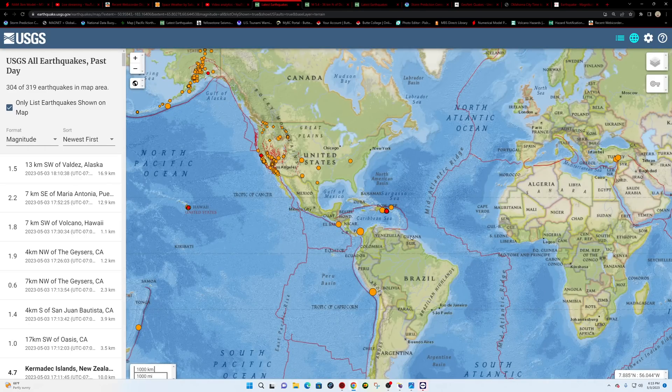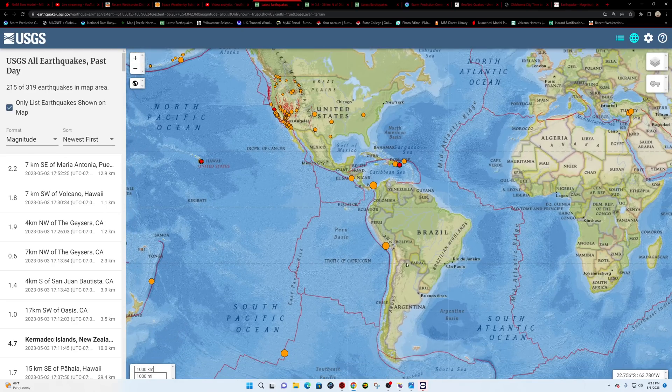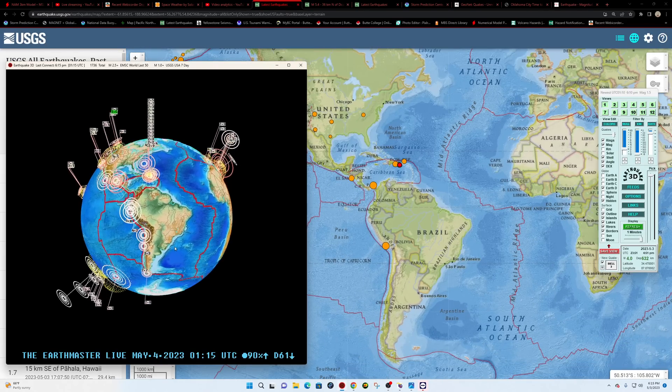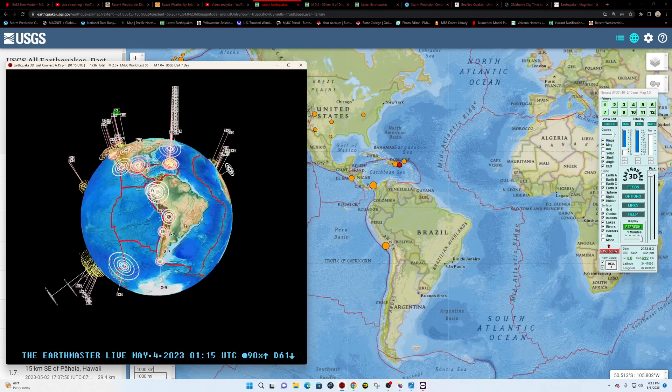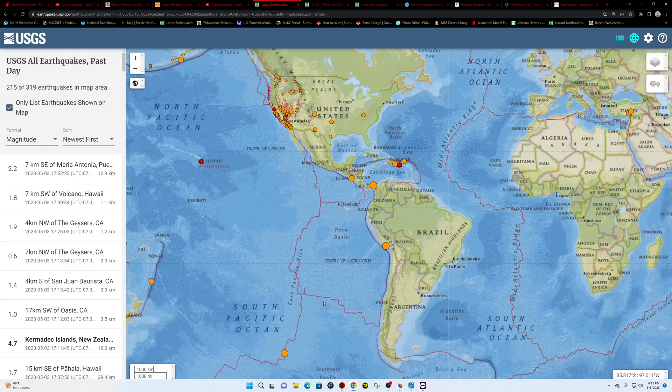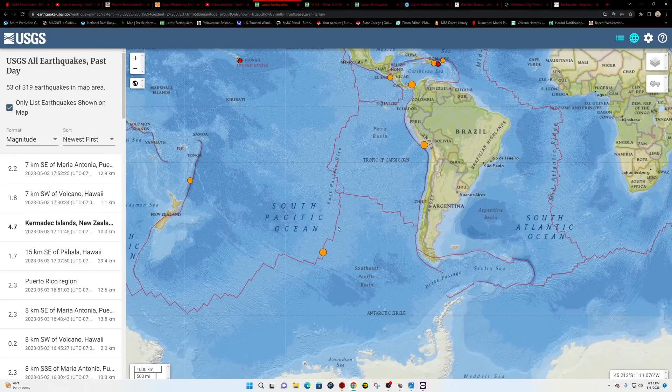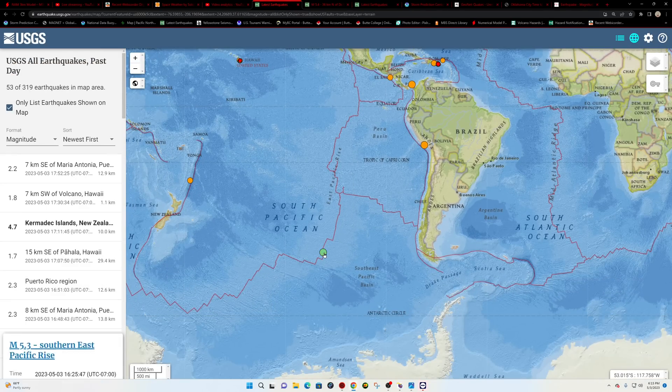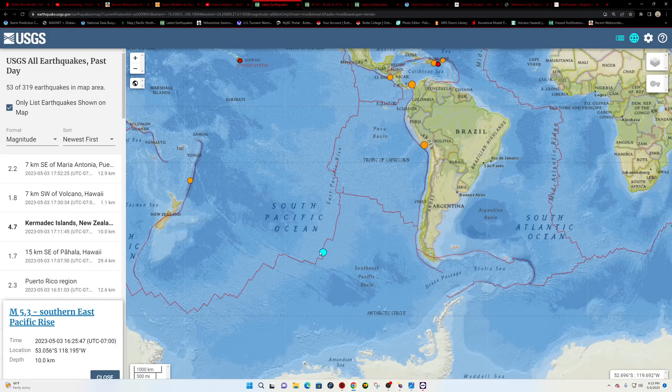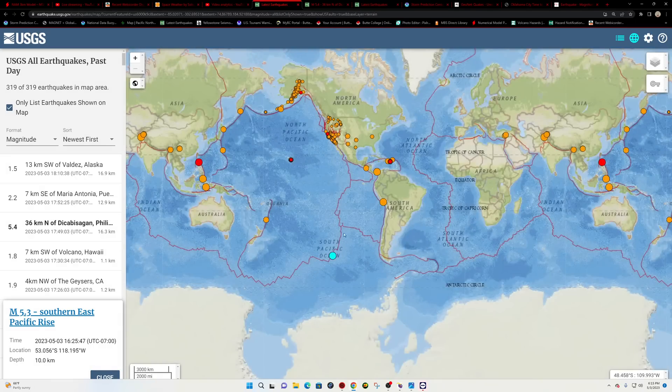All right. Further down south into the South America region, a couple smaller quakes there. Also a 5.3 off into the Southeast Pacific Rise here. That's going to be this earthquake from earlier this afternoon. Looks like things kicking up there slightly.